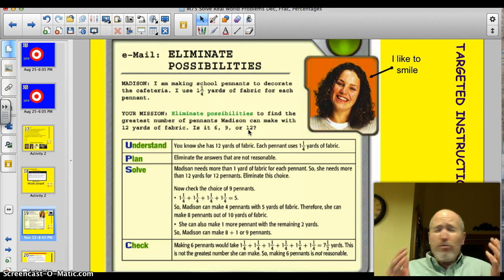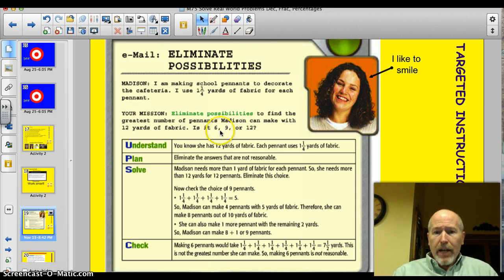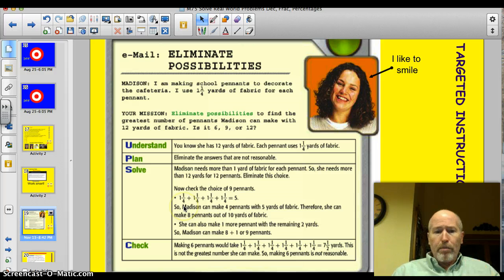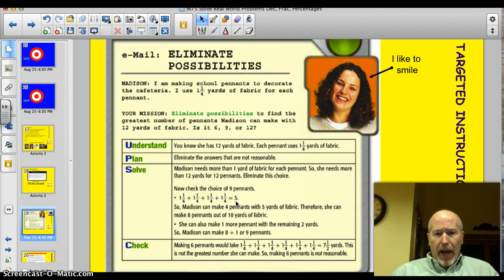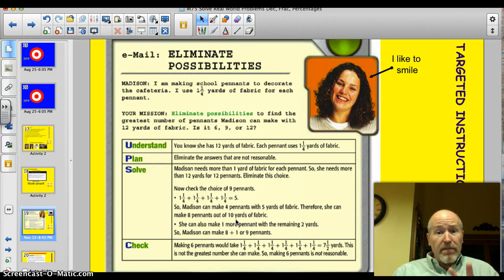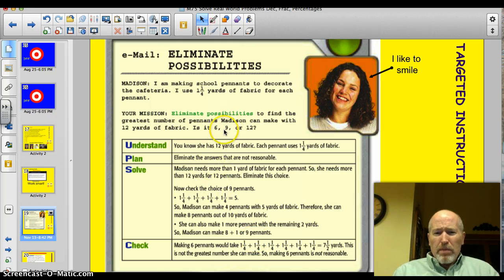Could it possibly be 12? No! Each pennant takes one and a quarter yards and she has 12 yards — it can't possibly be 12 pennants. Now we're left with nine and six. What if she made four pennants? She'd use one, two, three, four yards for the four pennants, plus each one needs an extra quarter — giving us a total of five yards for four pennants. If we double that, she can make eight pennants out of ten yards.